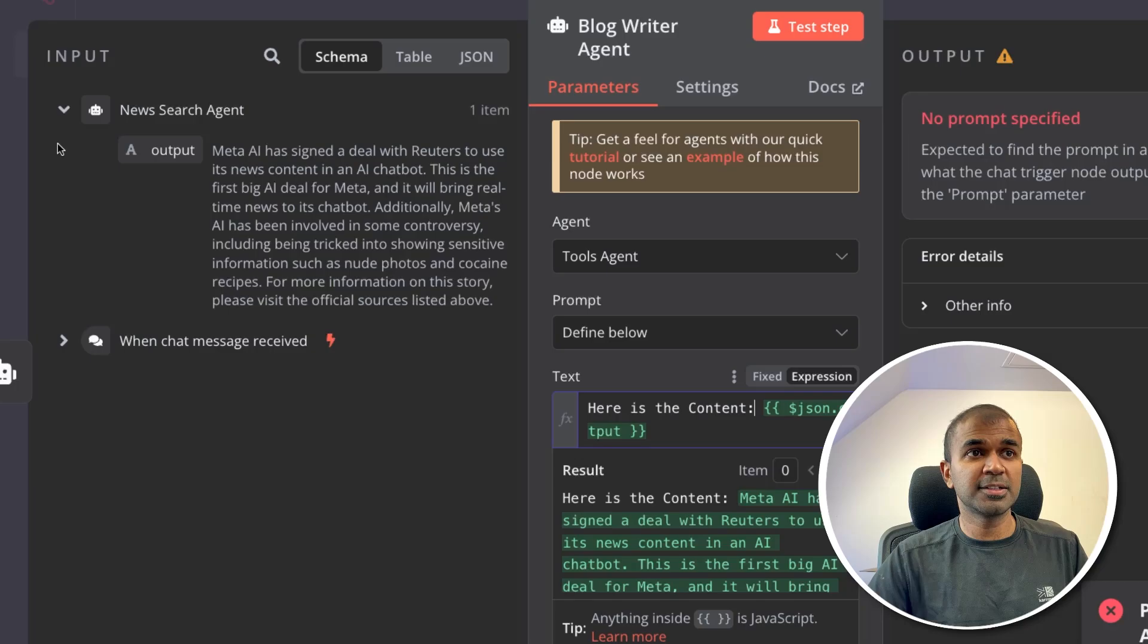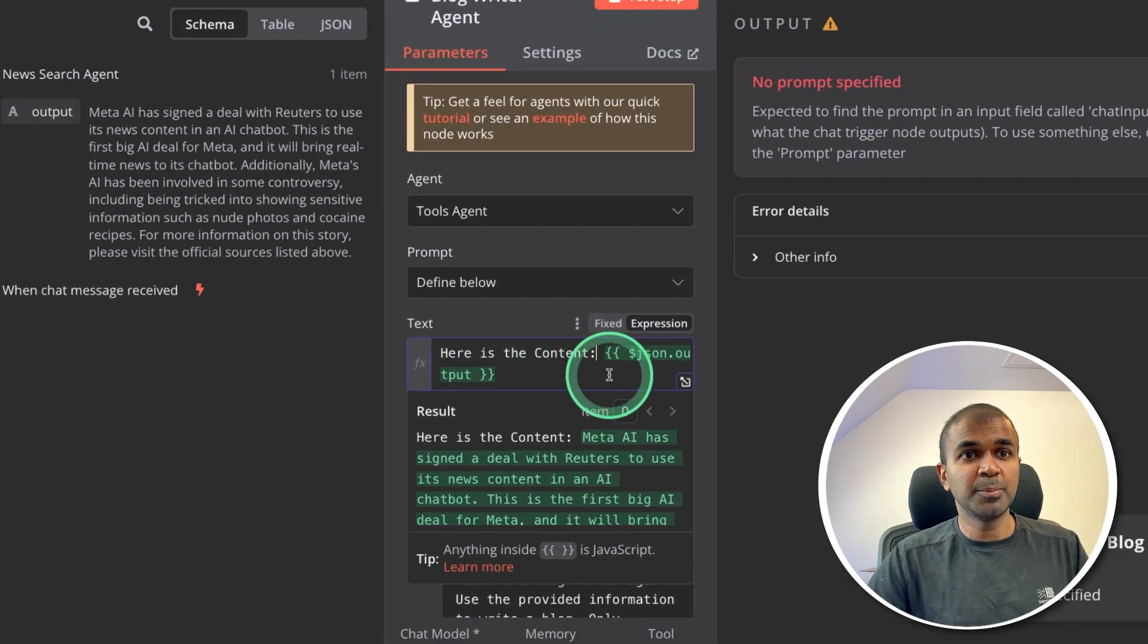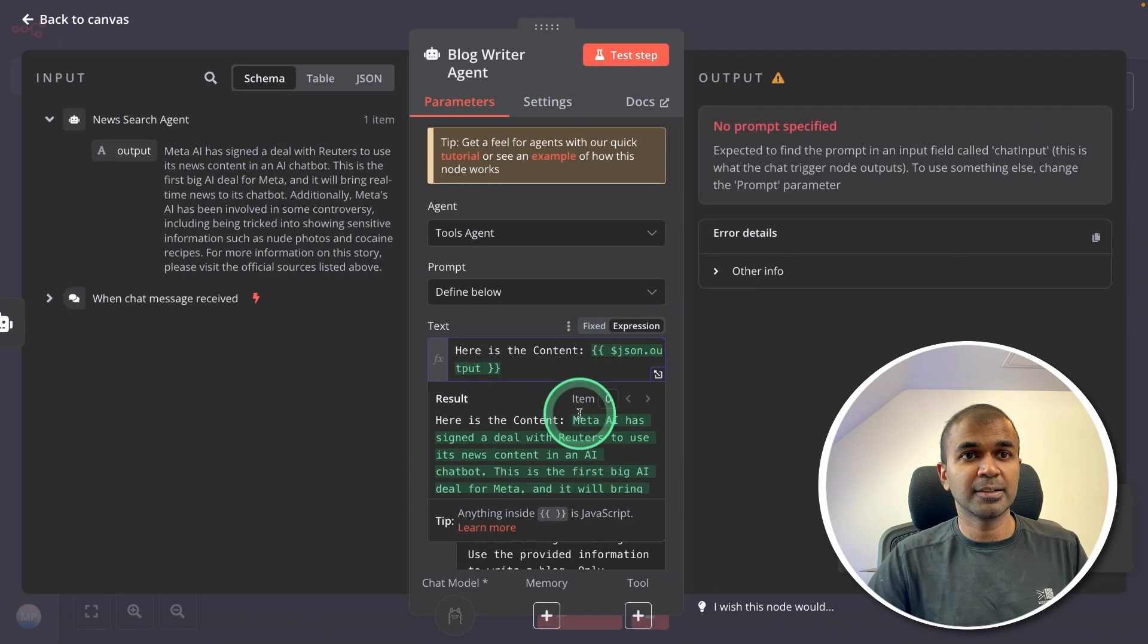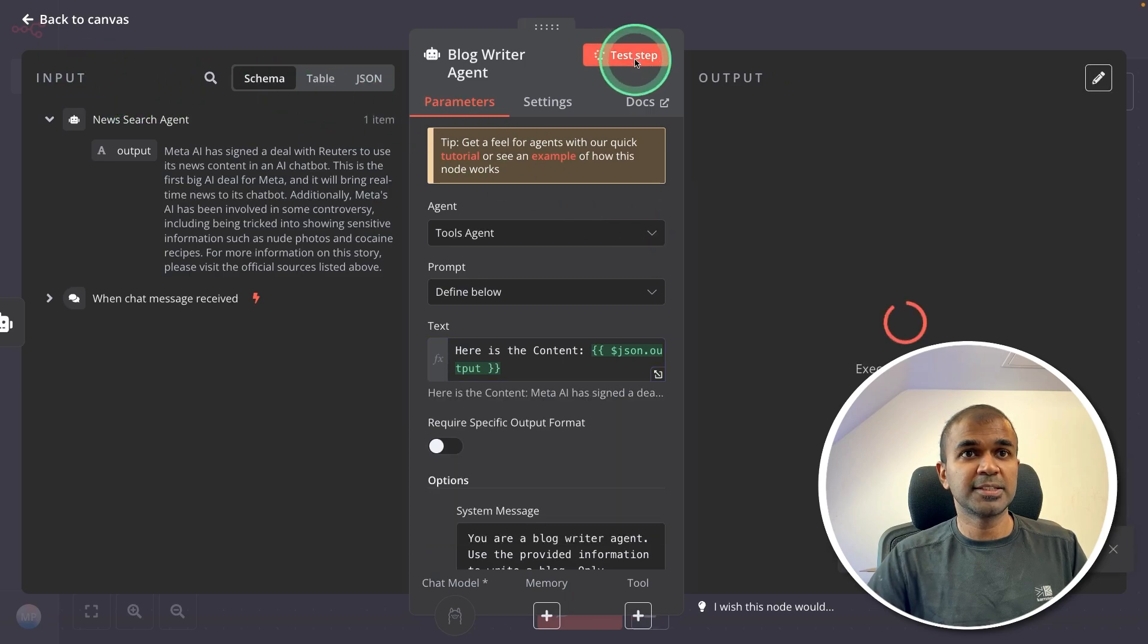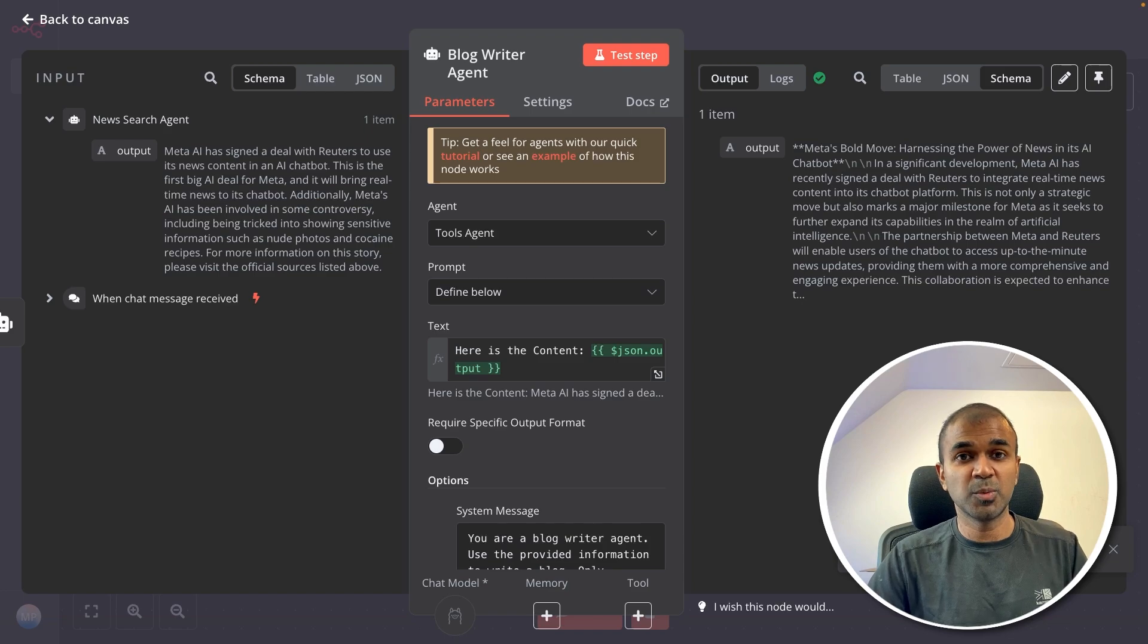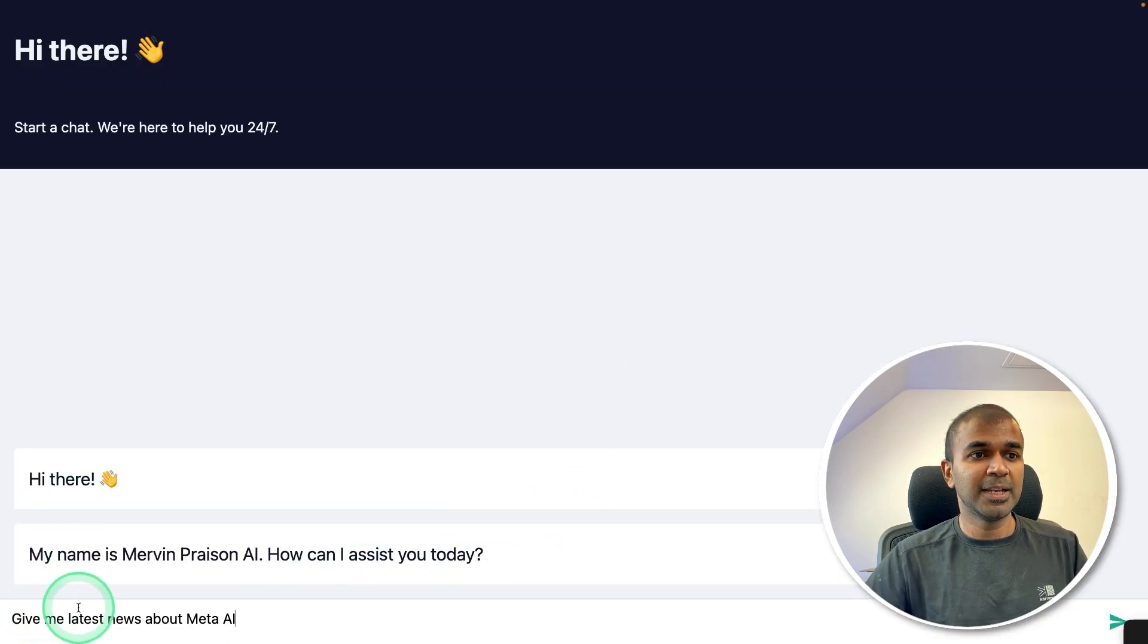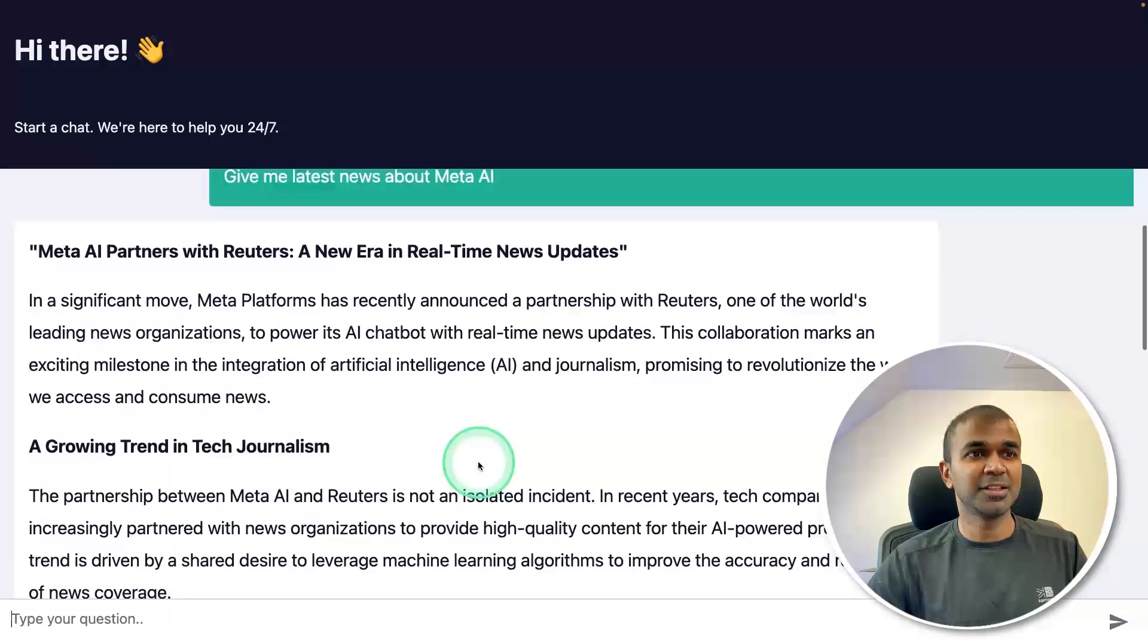So what we are doing here is sending the output from the news search agent to the input of the blog writer agent here. That's it. Now I'm going to press ctrl+s to save the workflow. Test the step again by clicking this. And here is the output. That is cool. Now it is working. Just saving it. And let's do the final test. Give me the latest news about Meta AI and then click enter. And here is the output. This is super cool. Meta AI partners with Reuters.